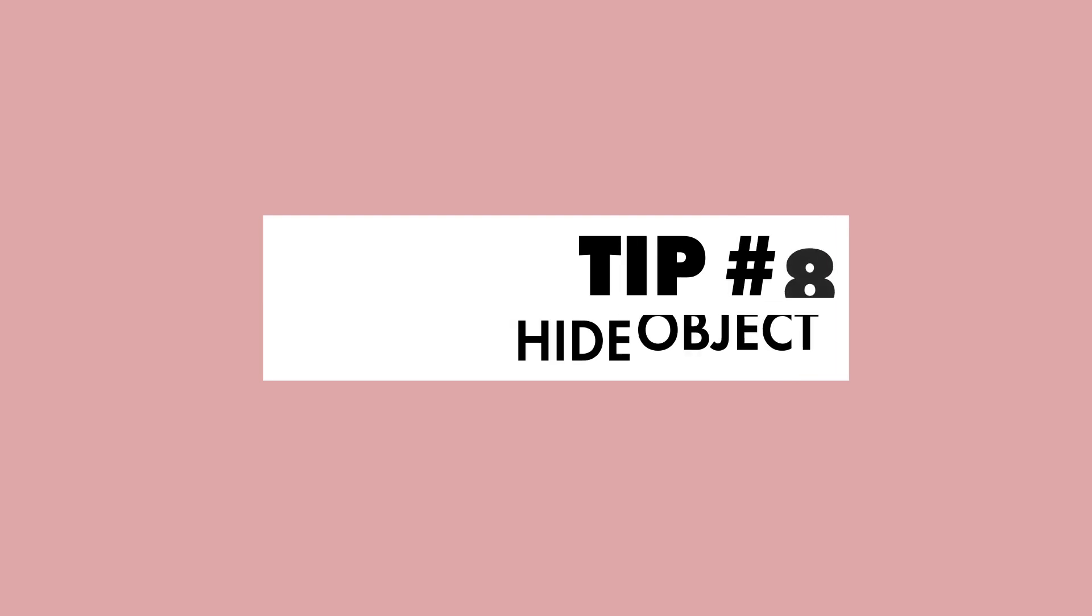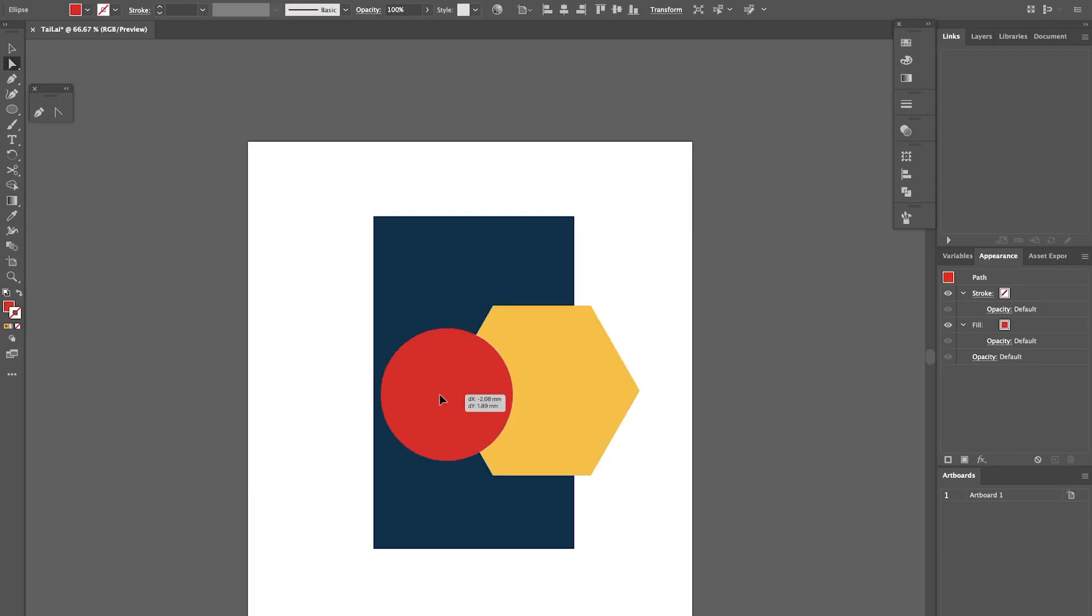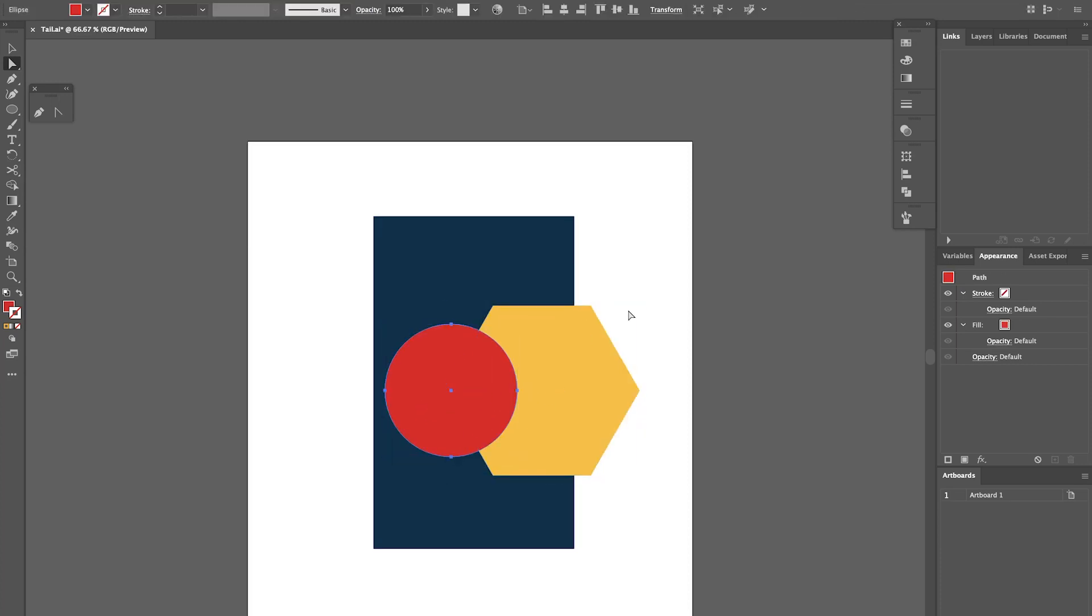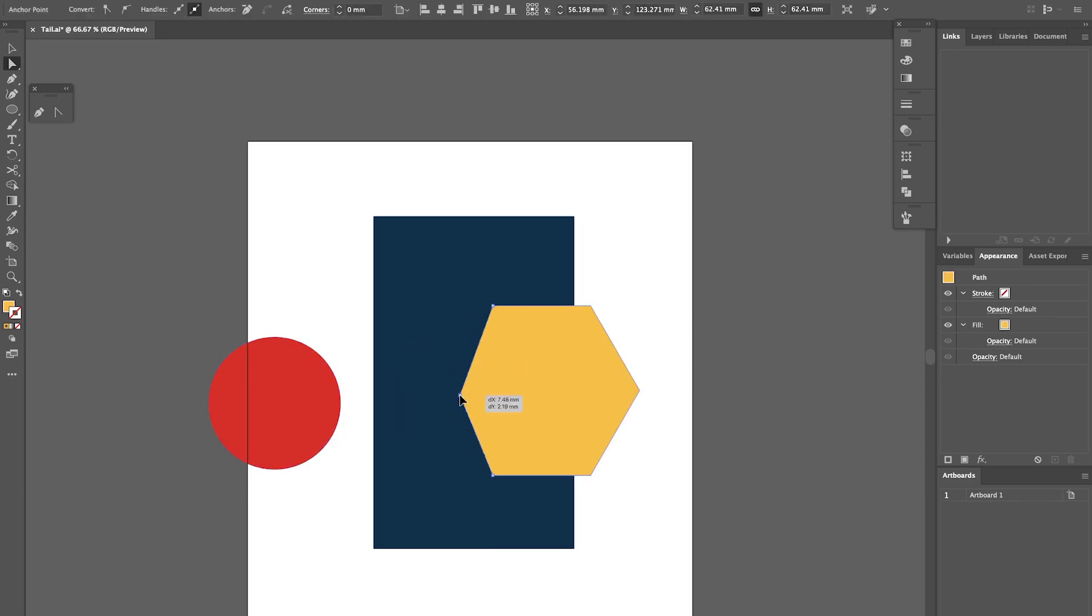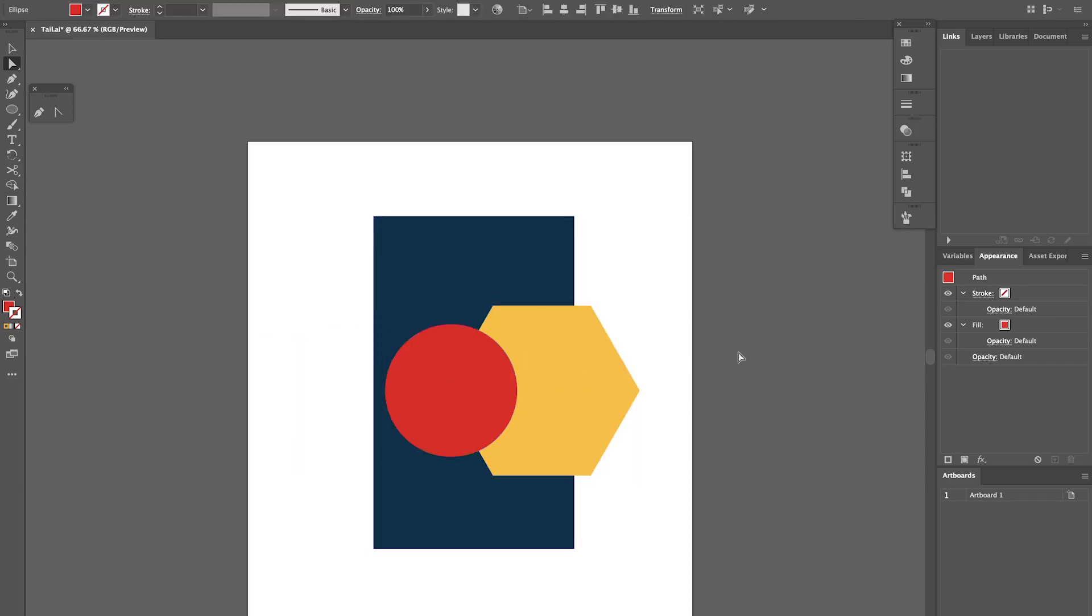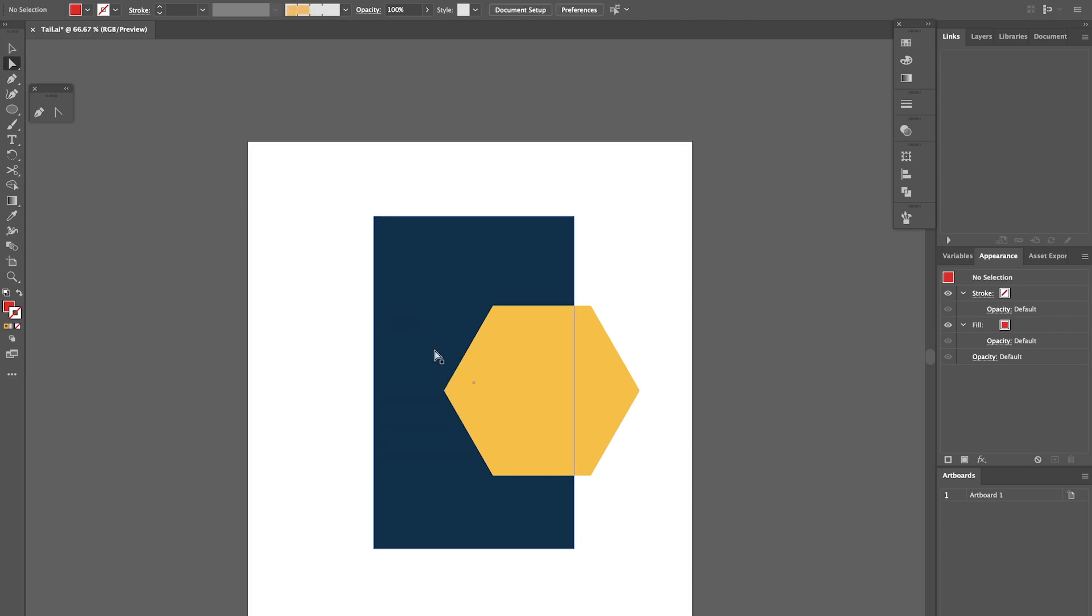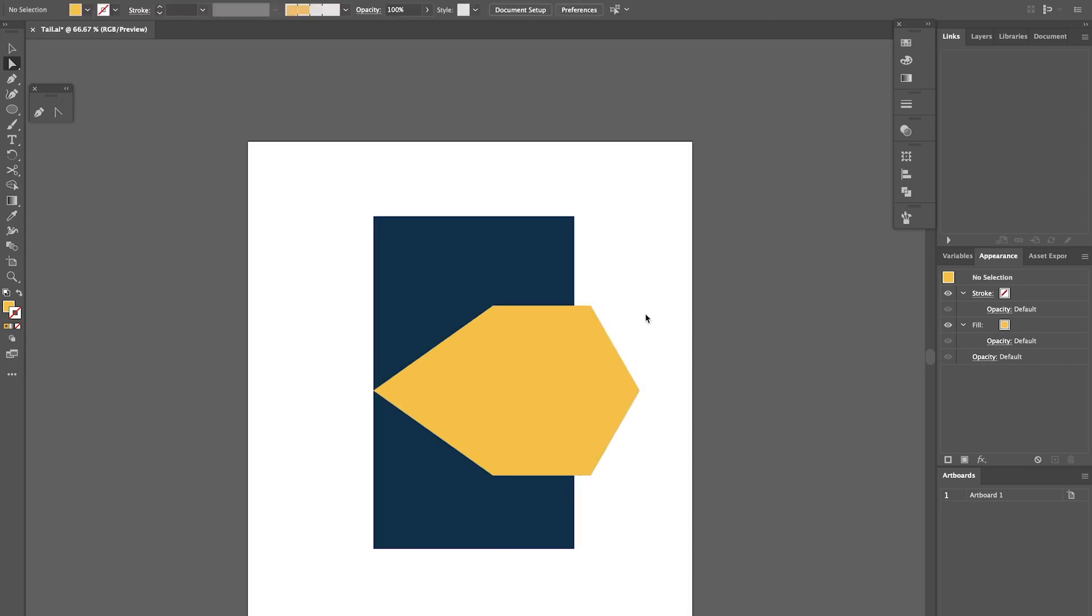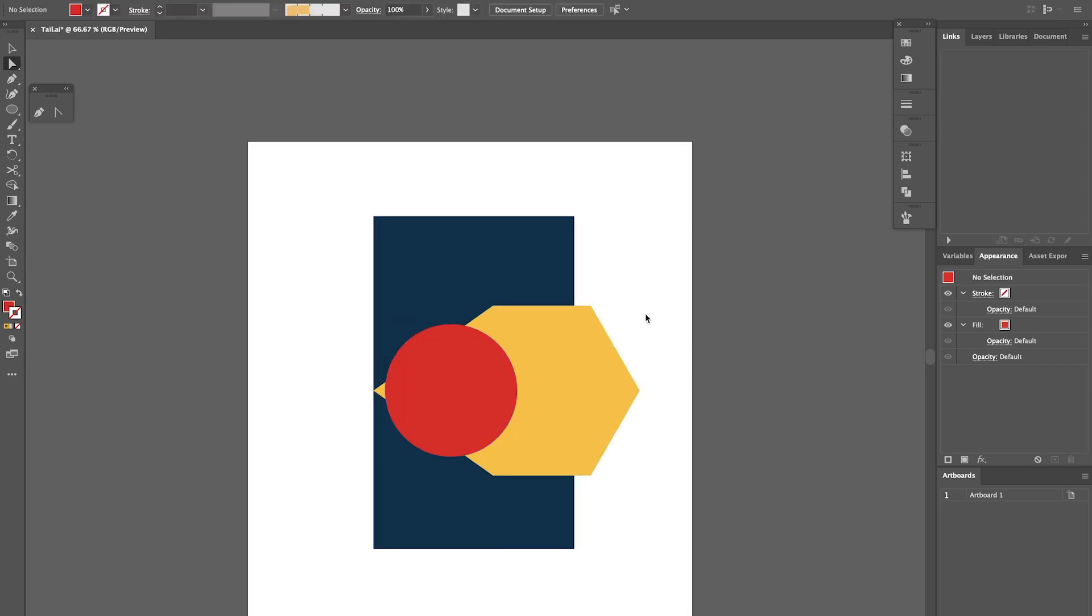Onto the last tip which is hide object. If you're working in a file with lots of layers it can be difficult to select the shape or image that you want and there's a lot of ways to get around this like locking layers, locking objects but I find the best is the hide tool. So if you just select the object you want to hide, hit command 3 that will just hide the object and you can do whatever you want underneath it and when you want to bring it back you hit command option 3 and that will bring the object back. For more creative tips and tricks just click through to my next video.